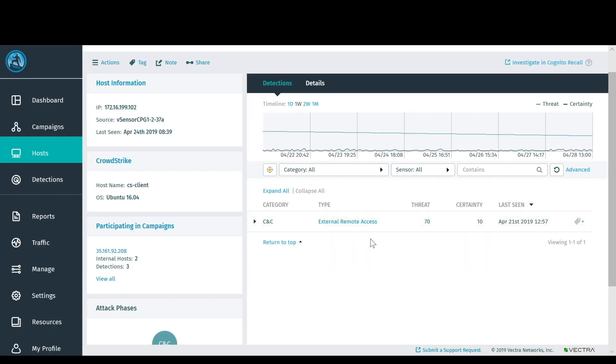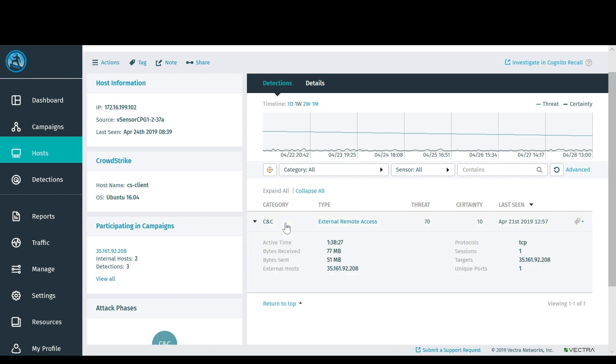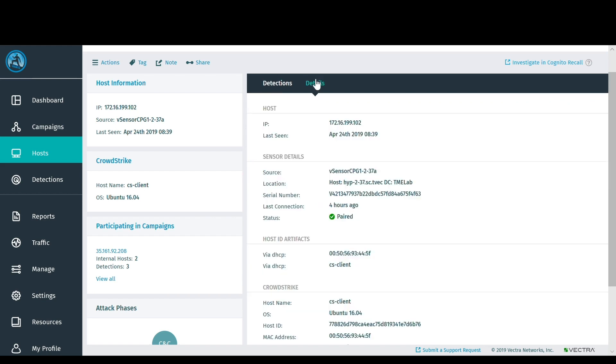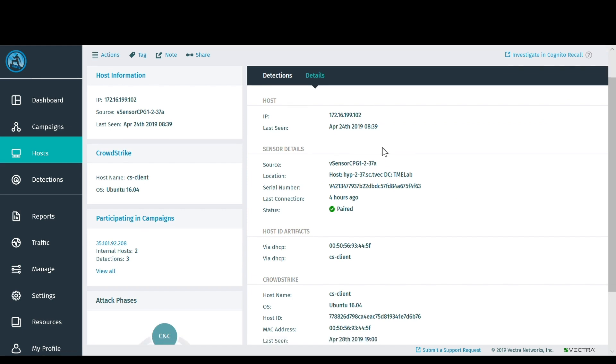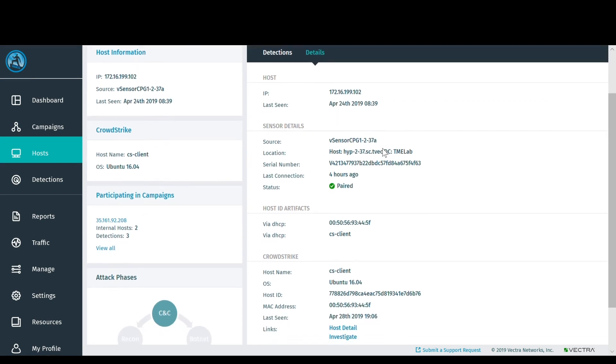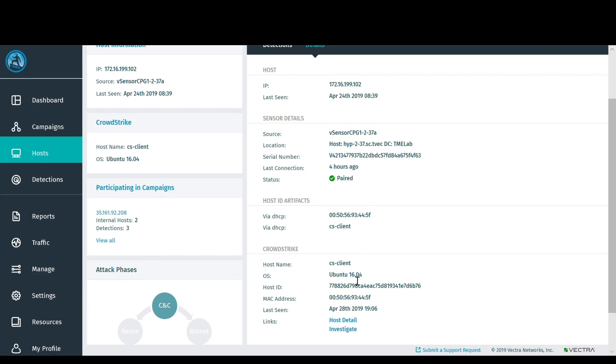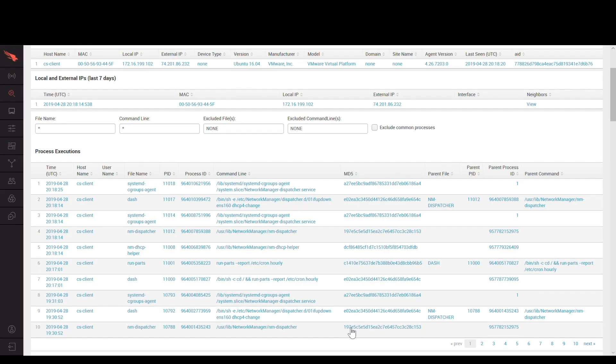When you look inside of a specific host, you'll be able to see the behaviors that triggered each of the respective scores. Further, host identifier and other host information is automatically populated from Falcon Insight, and with a single click, you pivot into the Insight UI itself.